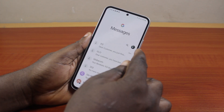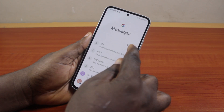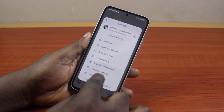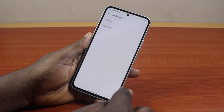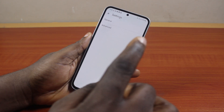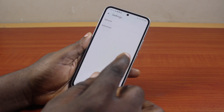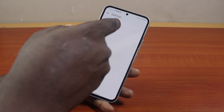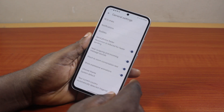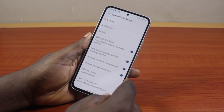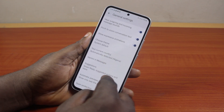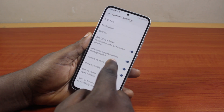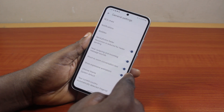After setting Google Messages as default, open the Messages app, click on your profile icon at the top right, then scroll down and click on 'Messages Settings'. Under Messages Settings, locate 'General' and click on that to see the general settings in the Google Messages app.